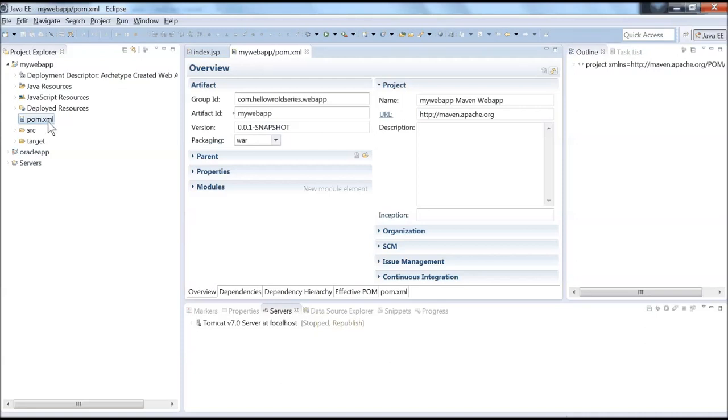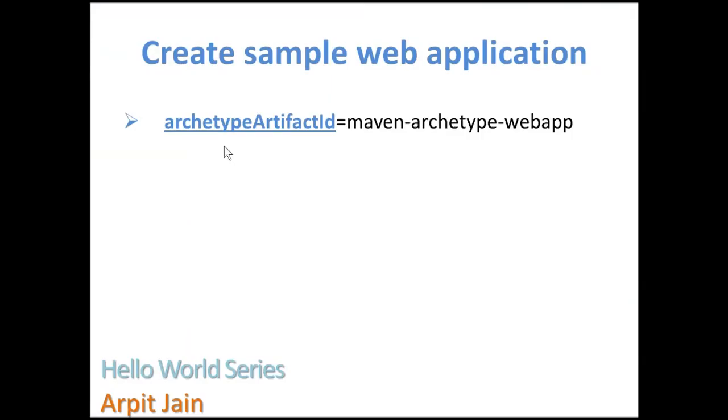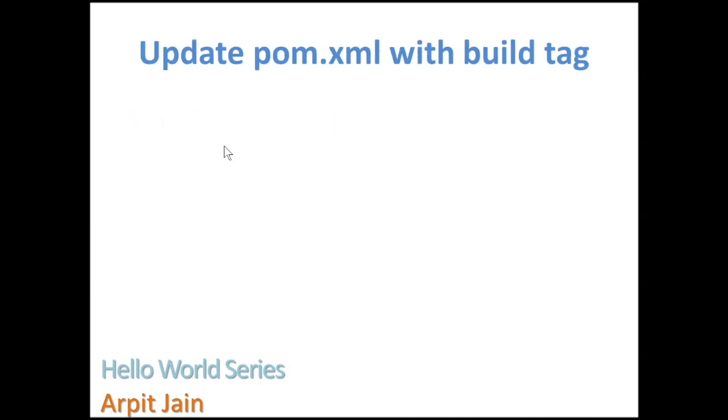For the time being, luckily that was not the issue for us. Let's go back to this project again. Now we have created a sample web application, so let's update our pom.xml with the build tag which we already did when we used command line Tomcat deployment.